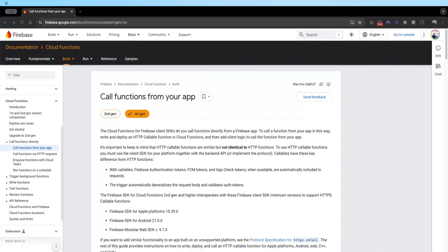Google Cloud Functions is a serverless execution environment for building and connecting cloud services. It allows you to run code in response to events or actions. For example, you can write a function and choose an event — it could be a user clicking a button, which is an on-call cloud function, an HTTP request via a link, or even database changes in your Firestore.